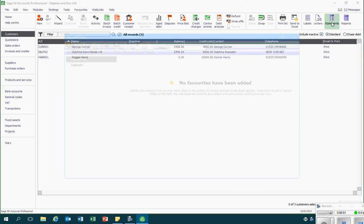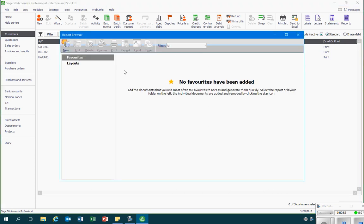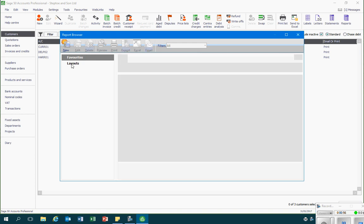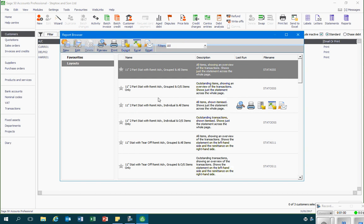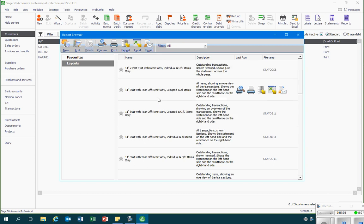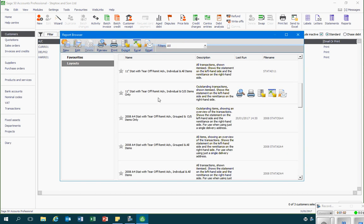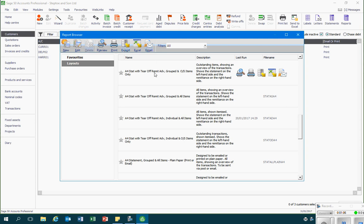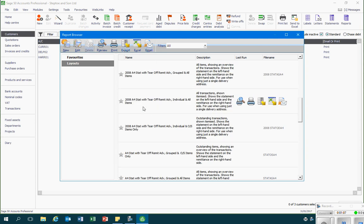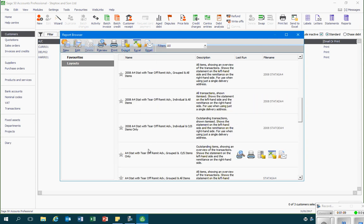So I'll click on statement. This opens up a report browser and I can then click on layouts on the left hand side. I need an appropriate layout. What I would suggest is go down the list until you come across the first one that starts with A4. Many of these different statements are perfectly acceptable, but I'd suggest using this one.